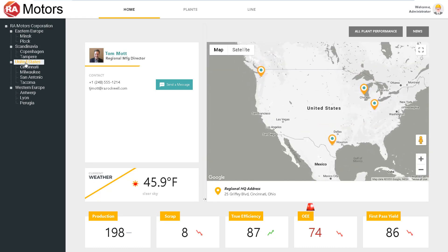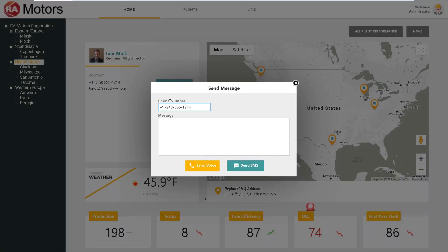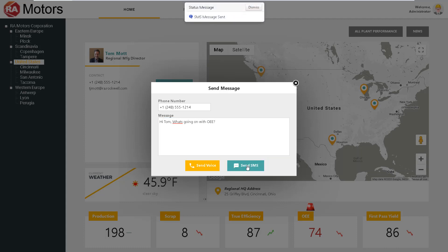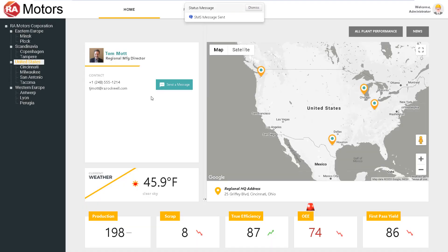Tom Mott is responsible for all the plants in the United States, and you can see that OEE is in fact dropping there as well. John might choose to reach out to Tom and see what's going on. It's critical that we not only display the right information, but enable our workforce to take action.